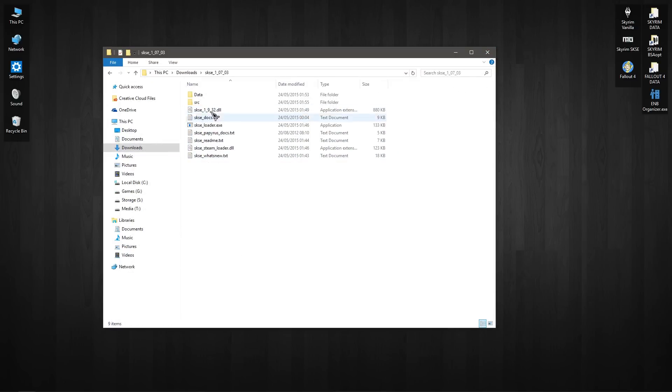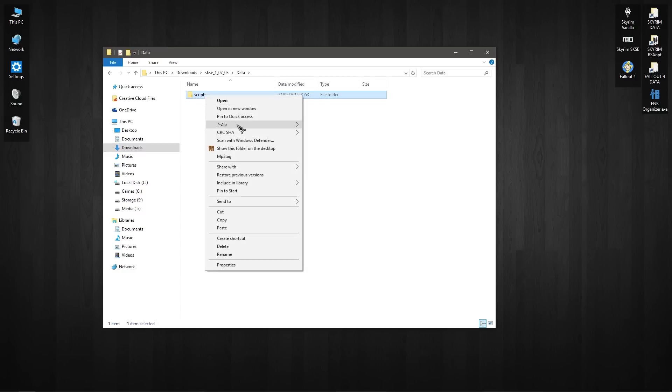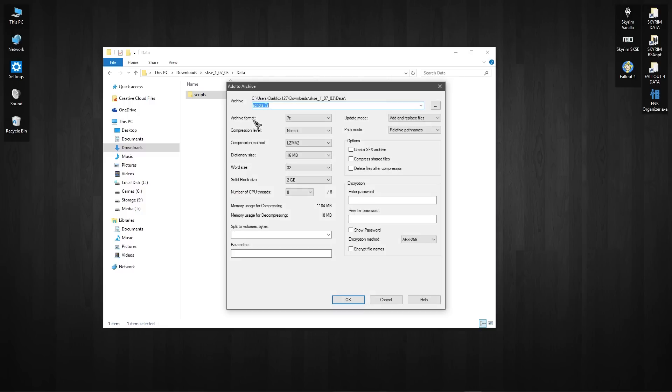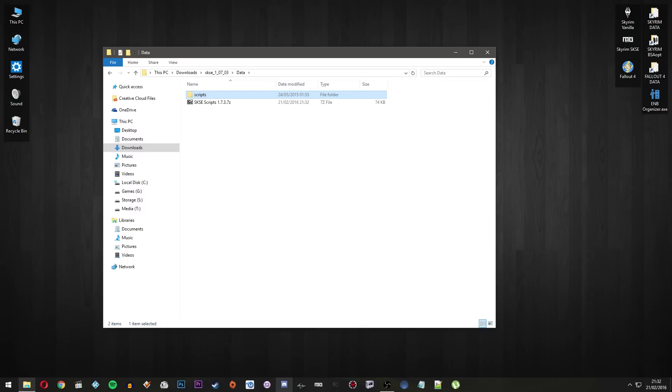Now I'm going to be installing these as a sort of manual mod, so I'm going into data, go to scripts, click, add it to an archive. So just zip that up, zip that back up, and I'm going to call this SKSE scripts 1.7.3, hit OK.